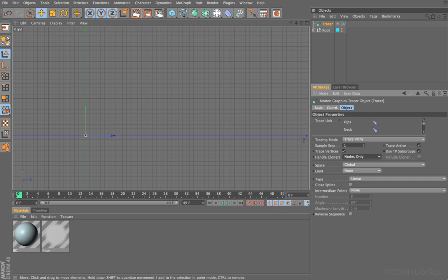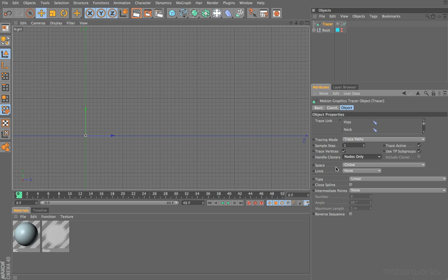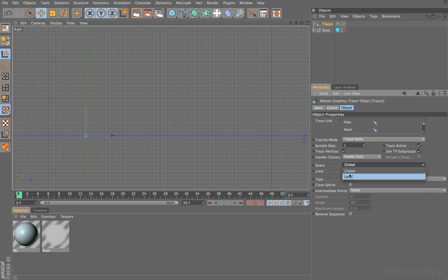The next option is space, and at the moment that's set to global. Basically, that means it will use the global space of all of our objects to trace our splines. In other words, the position of the tracer itself isn't included, so we can move our tracer wherever we want and it will make no difference to the splines that we create. They will basically be using the actual global position of our trace objects. We can switch this to local, and we'll have a look at that shortly.